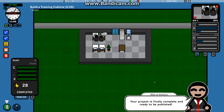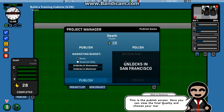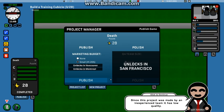Your project is finally complete and ready to be published. Click on the publish button on the project summary panel. Death, no, can I change it? Okay. Marketing budget. This is the publish screen where you can use your local quality to choose your marketing budget. Publish, continue.